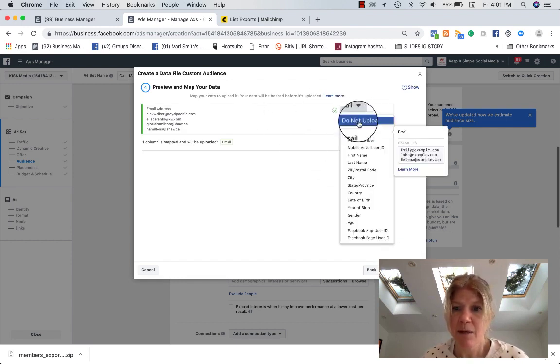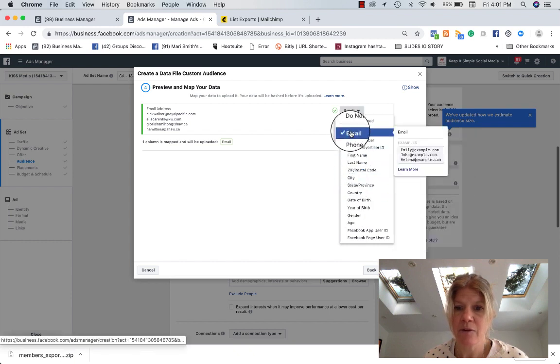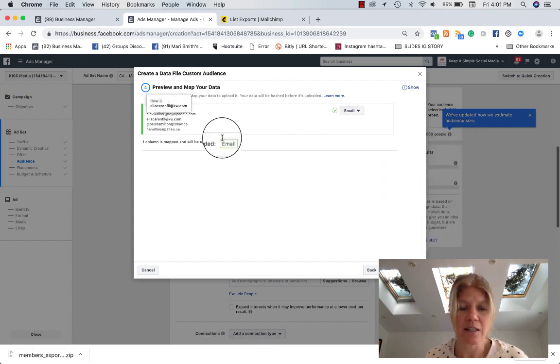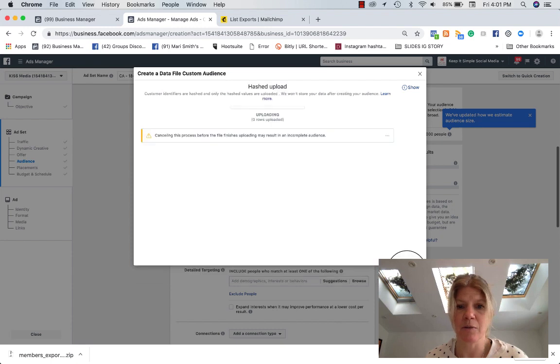So this is email, phone number, and so on. So I say, okay, this is email. These are the emails of the person. Upload and create.